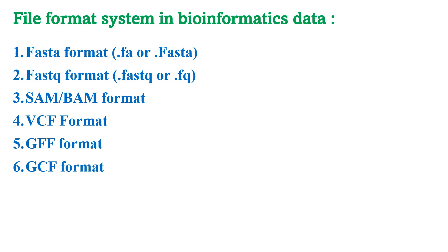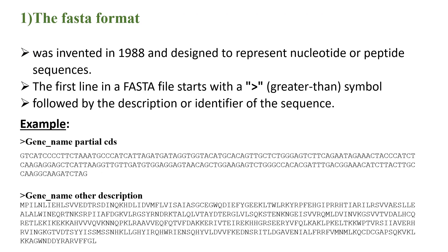Hello guys, today I'm going to teach you about the different file format systems used in bioinformatics data. Starting with the FASTA format, second the FASTQ format, third SAM and BAM format, fourth VCF format, fifth GFF format, and sixth GCF format. Let's begin with the FASTA format.